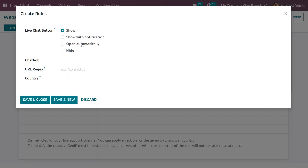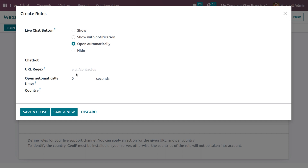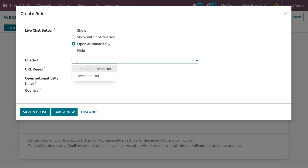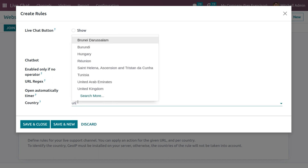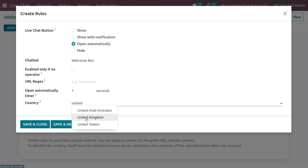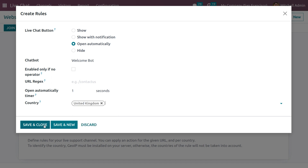Here we can add a Live Chat button — let's set it to Open Automatically. You can also choose a Welcome Bot as a chatbot, which will be used only if there is no operator available. Set the seconds to open — let it be one second. You can also set the country, then save the rule.